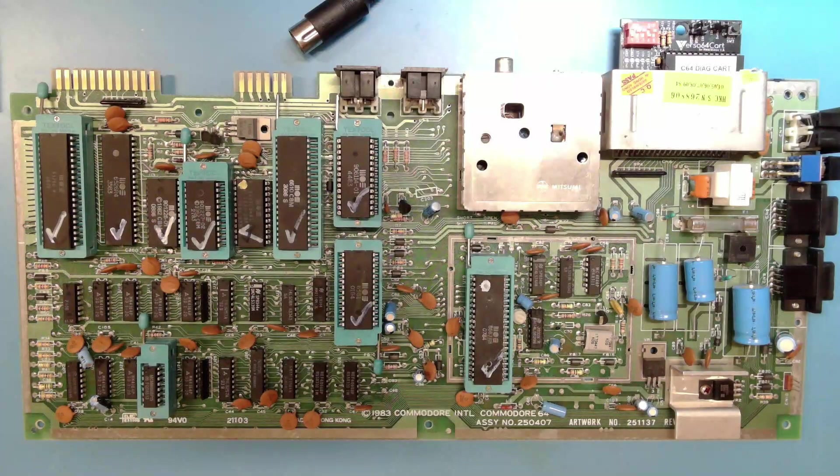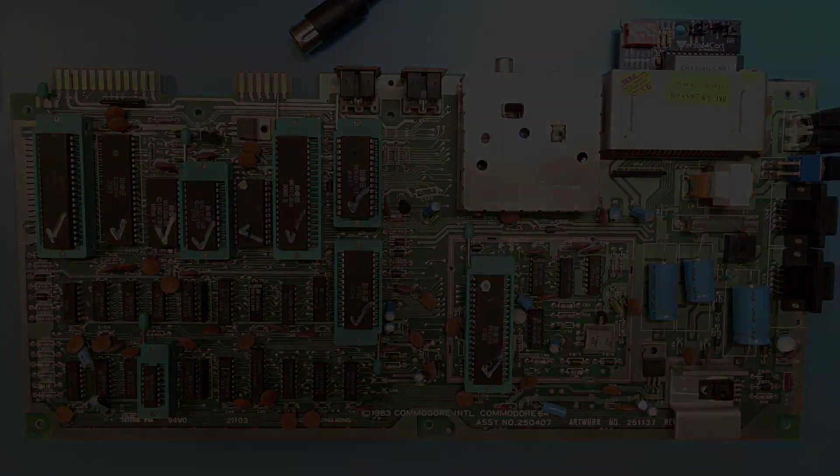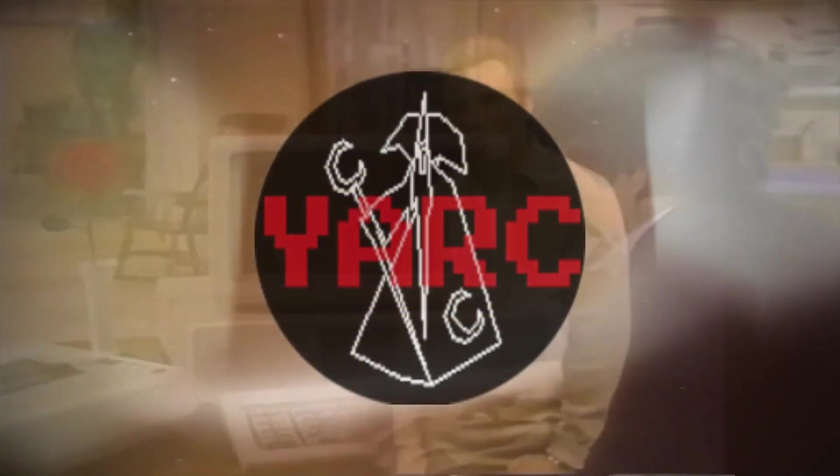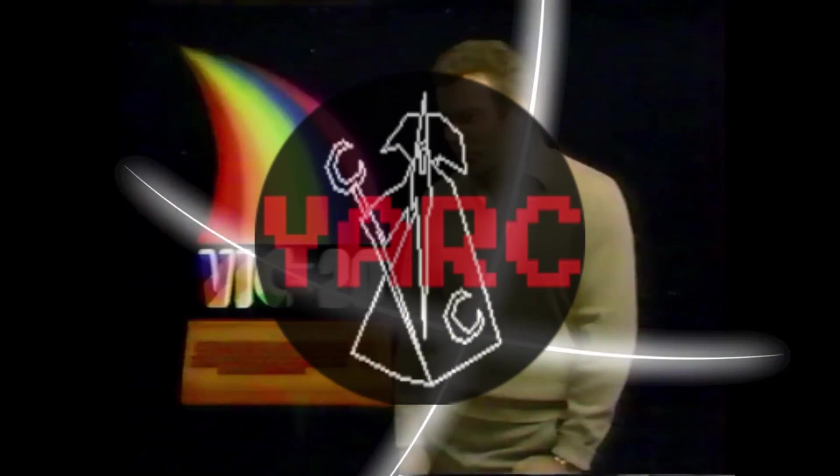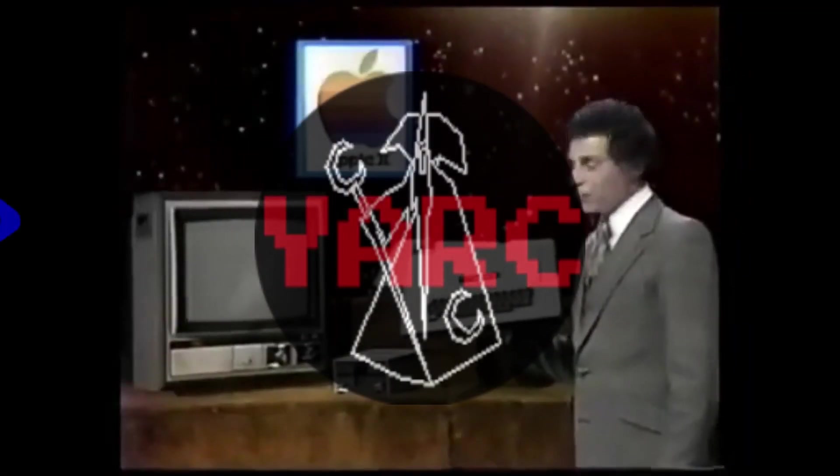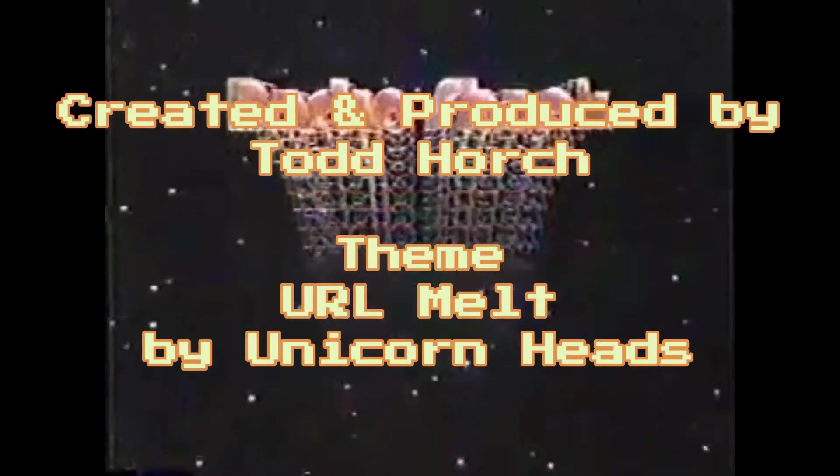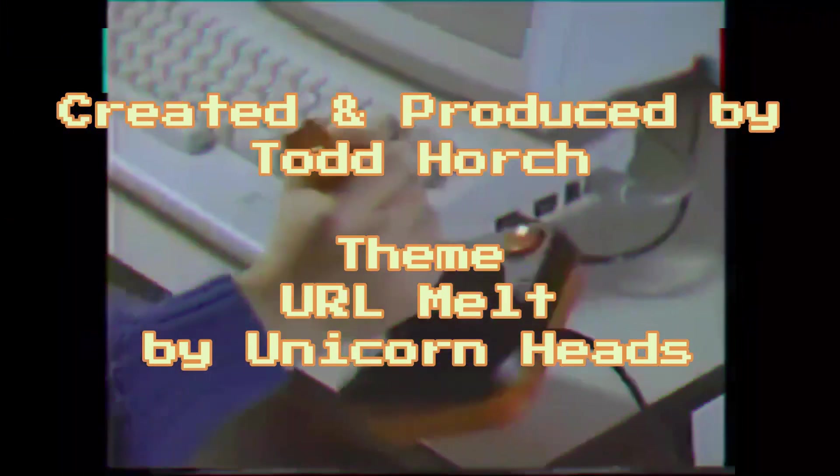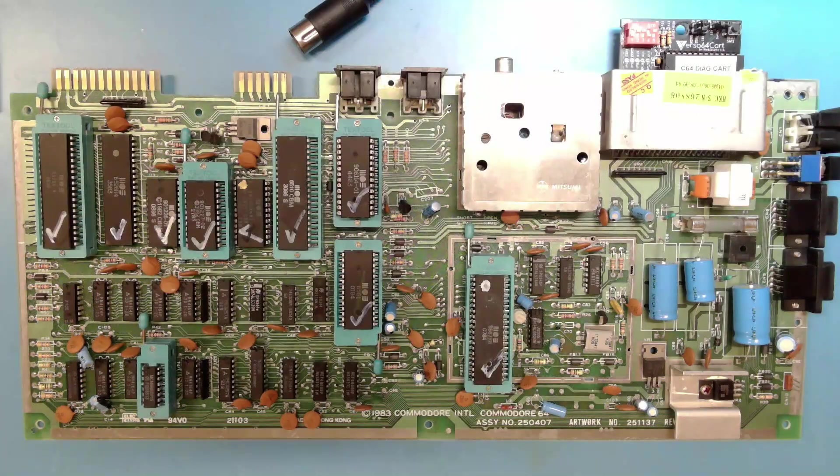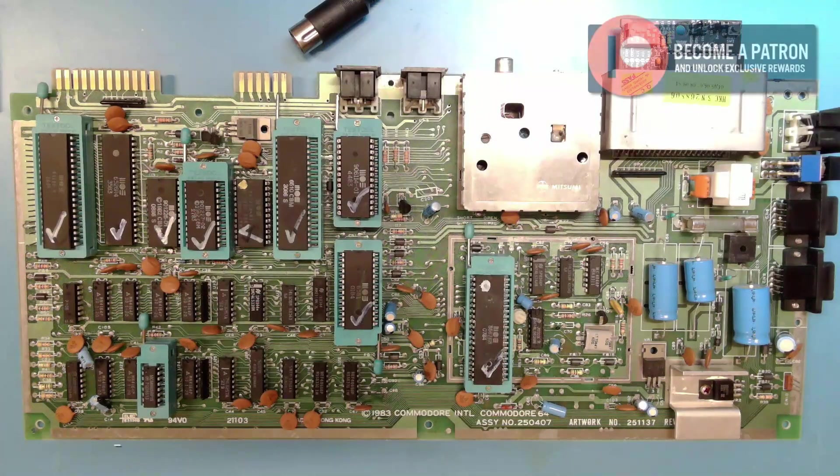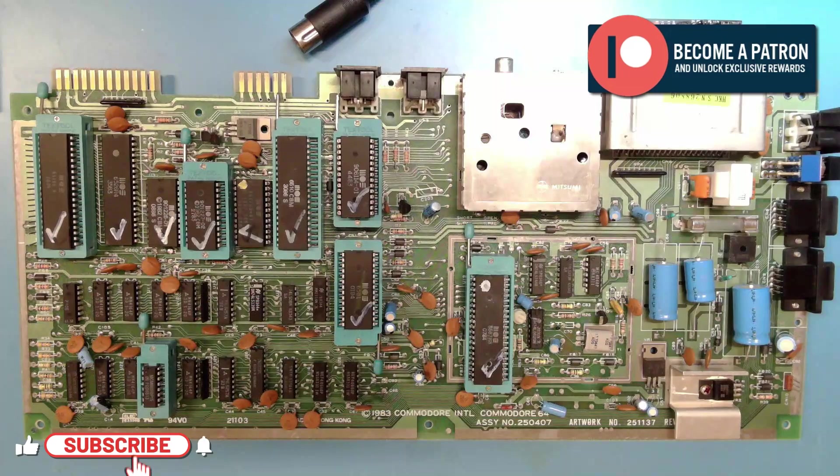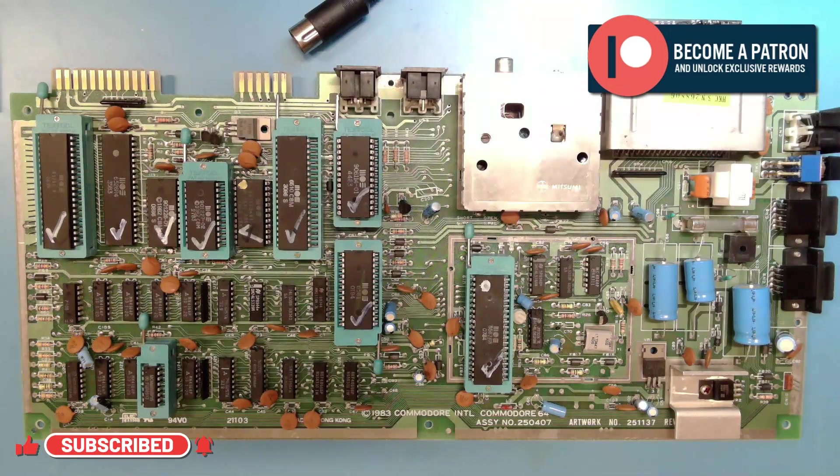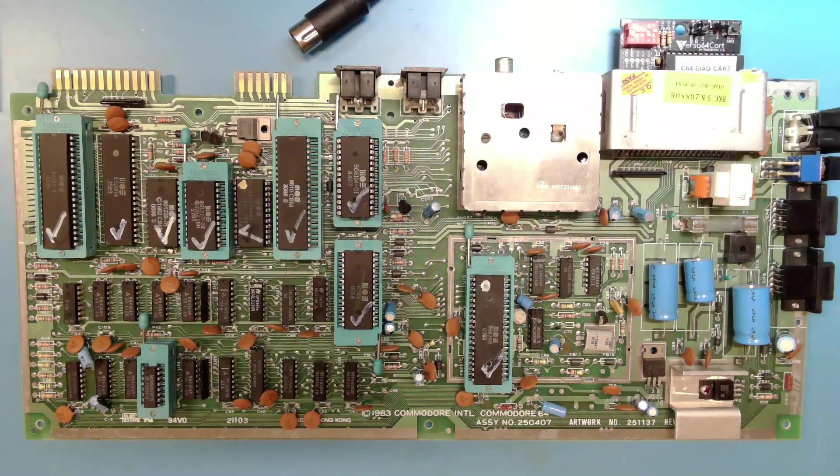Hello, and welcome back to yet another retro channel. Today is our midweek palate cleanser, and we're going to take a break from the Timex Sinclair 1000 and the ZX81 to take a quick look at my ZIF C64.